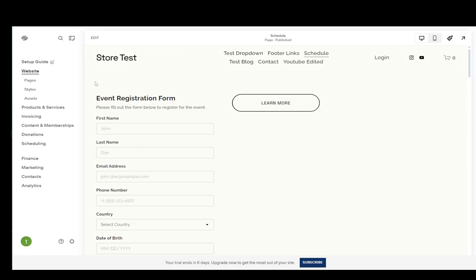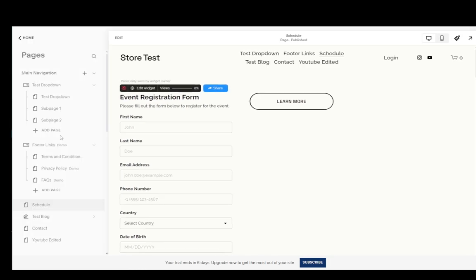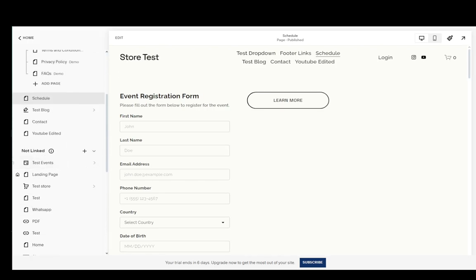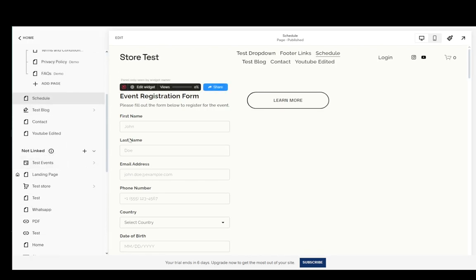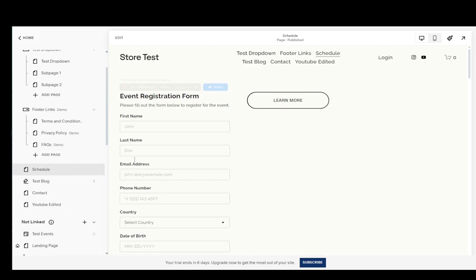Now this is very easily removed. All it takes is just a bit of bugging around with the settings and what you want to do is go to website and go to pages and then select the page that you want to remove it from. Now currently I'm on the schedule page and I will remove it from this page.